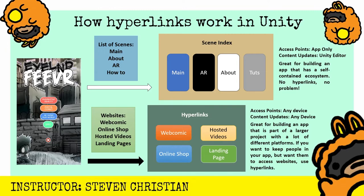whatever it is. And so with that, the only access points are from the app. And if you want to make any content updates, you have to use the Unity editor to make those content updates. So it's great for building an app that is self-contained within an ecosystem. And you don't need to leave to access anything around the app.